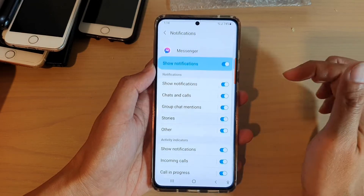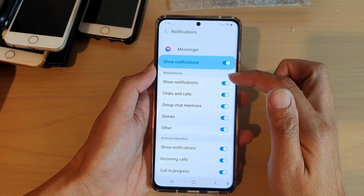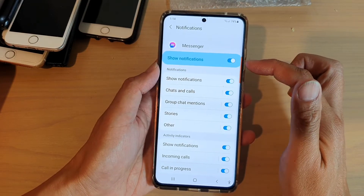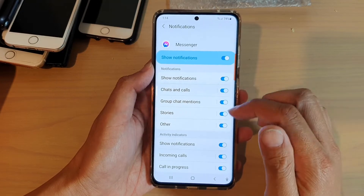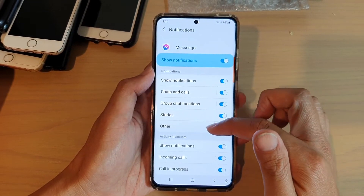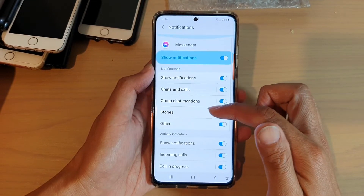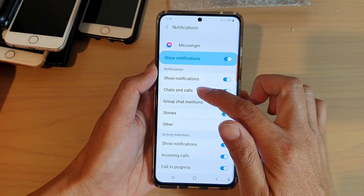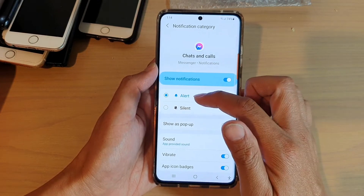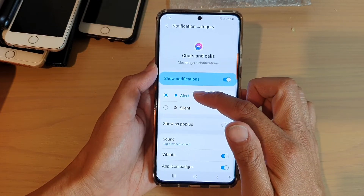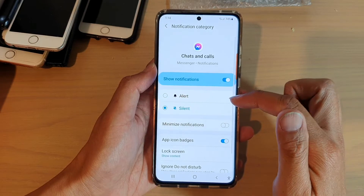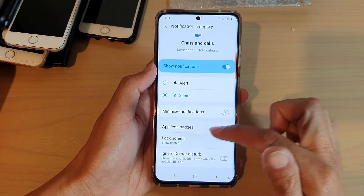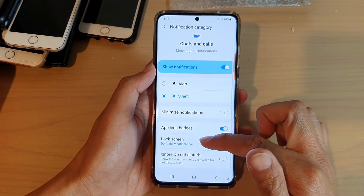So for Messenger, again, we can go in here and make sure it is turned on for showing notifications. And then for this one here, you can choose which one you want to receive. If you only want to receive notifications for chats and calls, we will tap on that. At the moment it is set to alert. We don't want alert, we want to choose silent. And again, we want app icon badges on, and then on lock screen, choose don't show notifications.